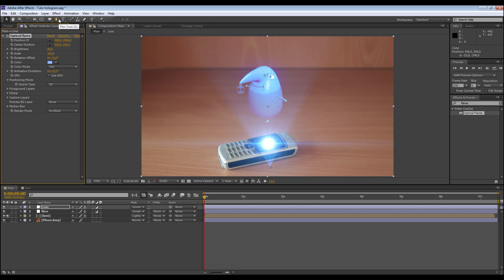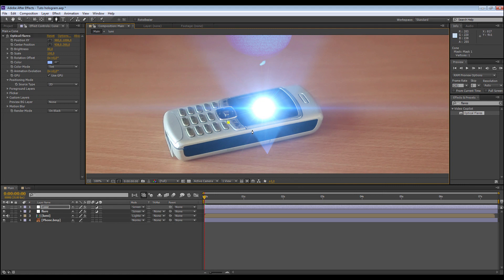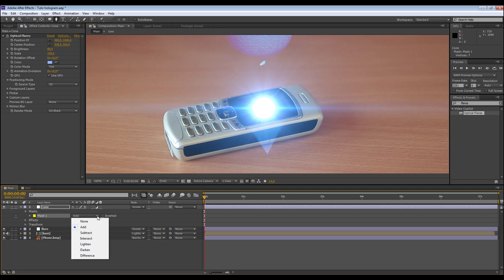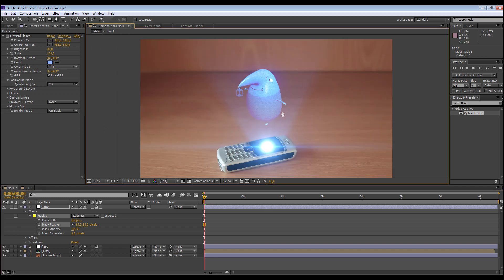I go to the paint tool and I want to erase the part here, because I want the light to come out from the screen and not from here. I make a zoom and create a mask. I disable the toggle mask, go to Mask options, and choose Subtract. I change the mask feather a little bit. That seems pretty good.